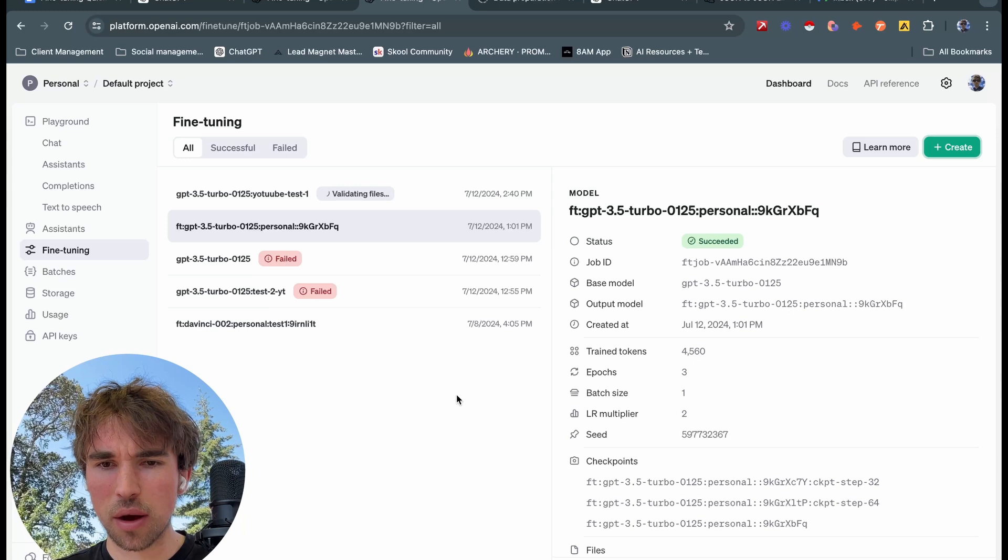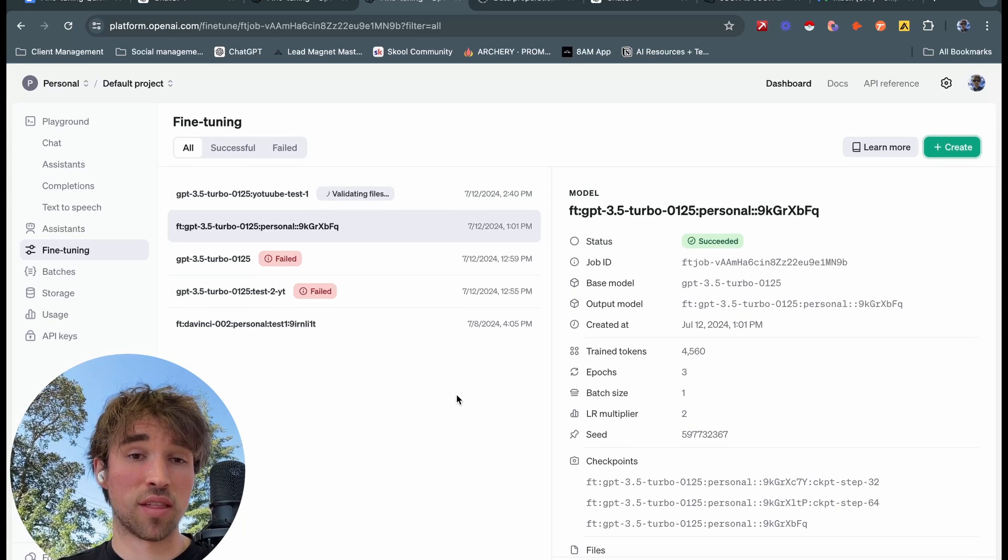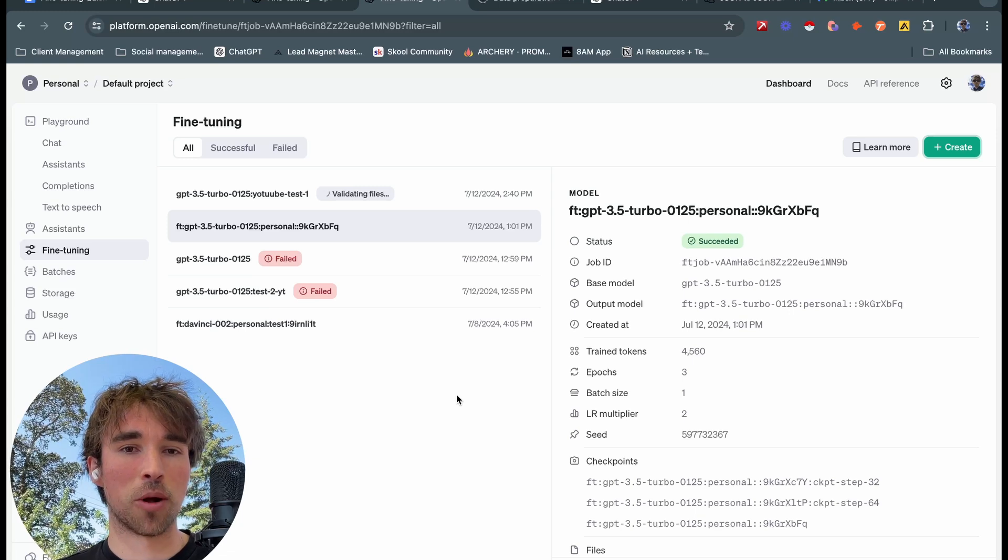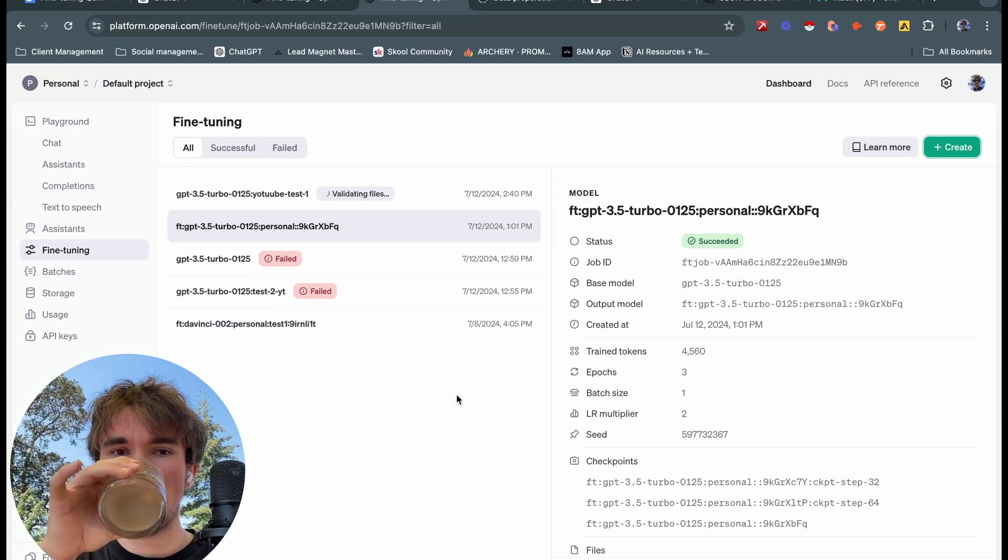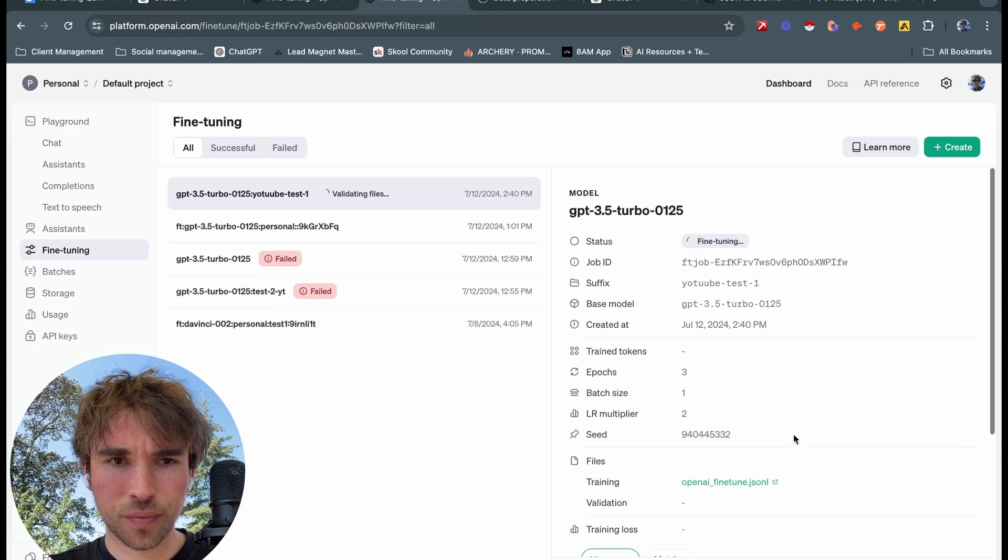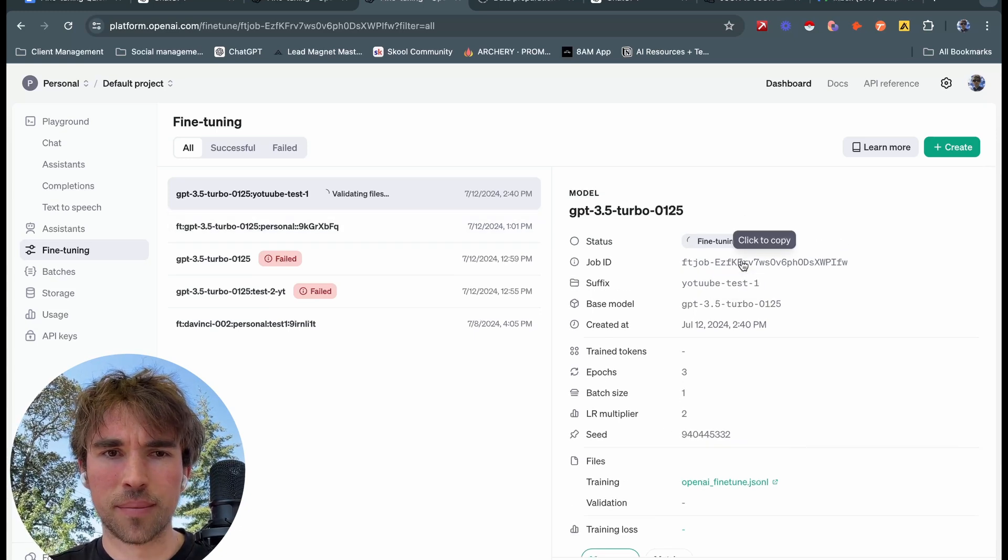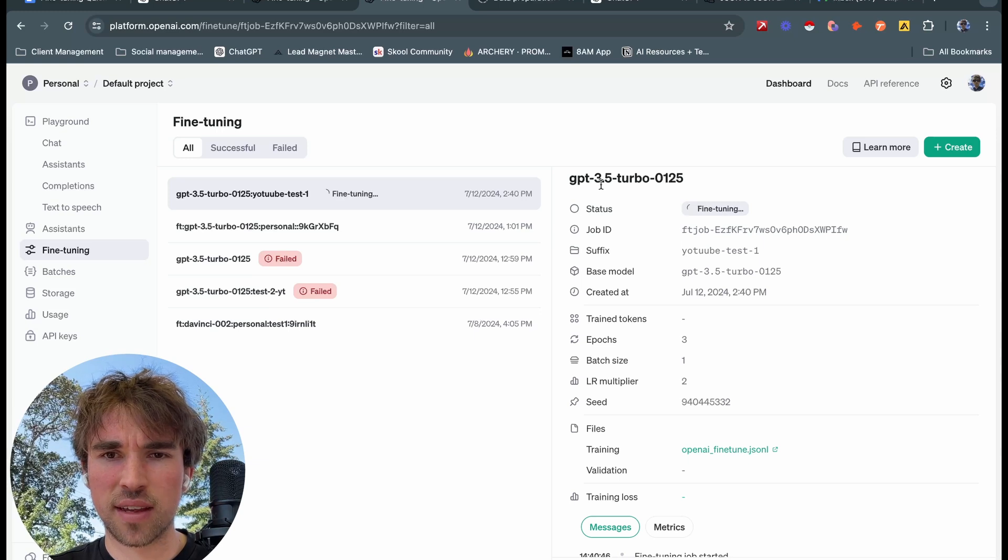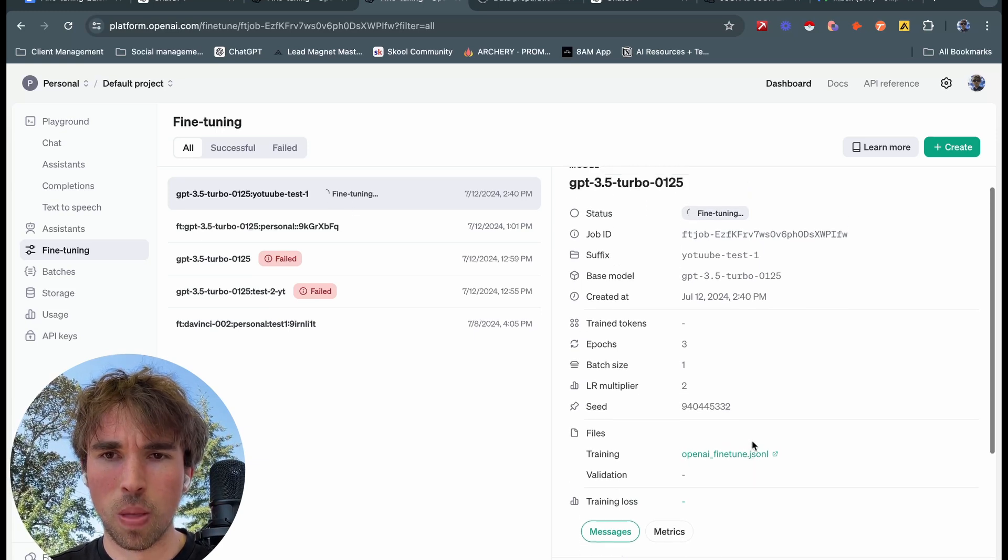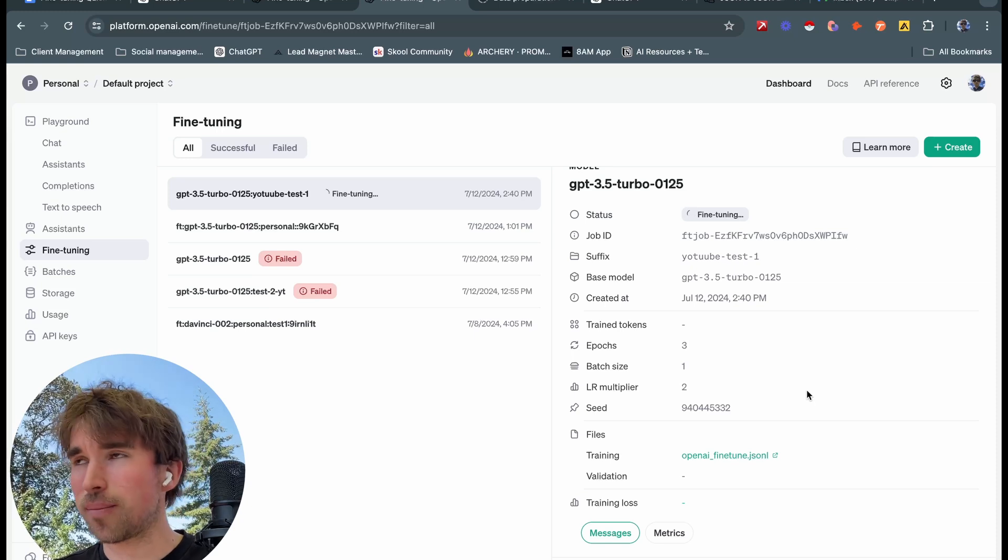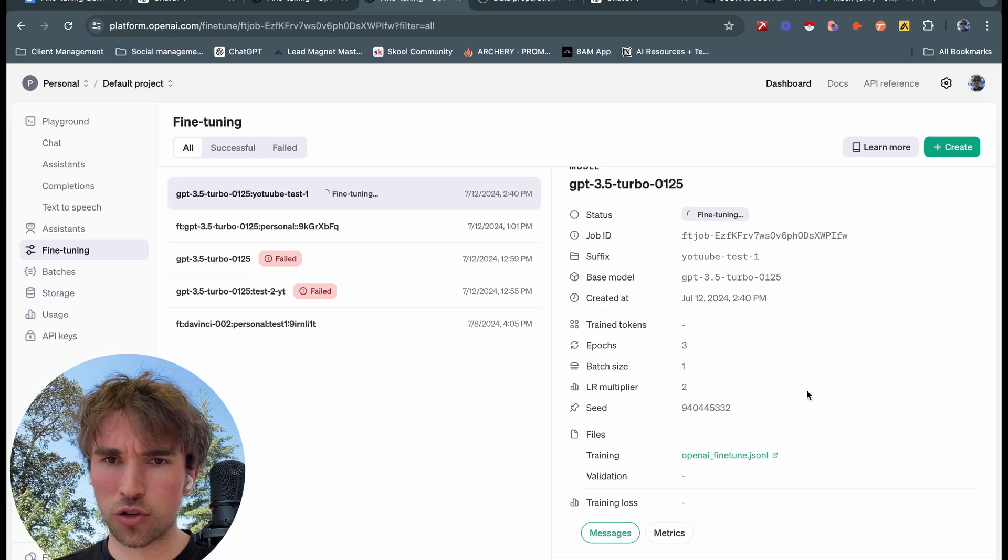Now this will take a second. You can imagine how long this will take if we had like 20,000 data points, but we have a fairly small data set which is good for this use case. It'll go a little bit quicker. We have three epochs, batch size is one, just validating. Now it says the status is fine tuning in here. Now it's changed to fine tuning over here, so clearly our files were validated, we didn't get any errors.